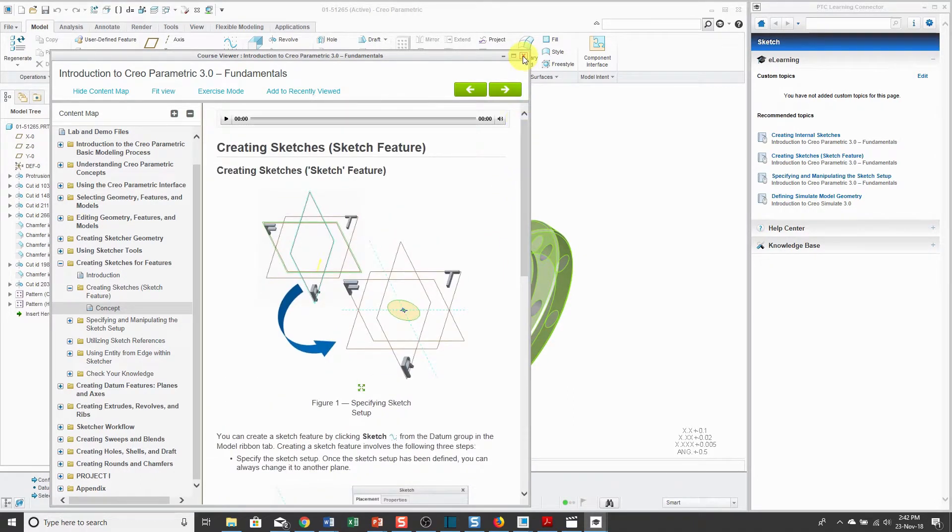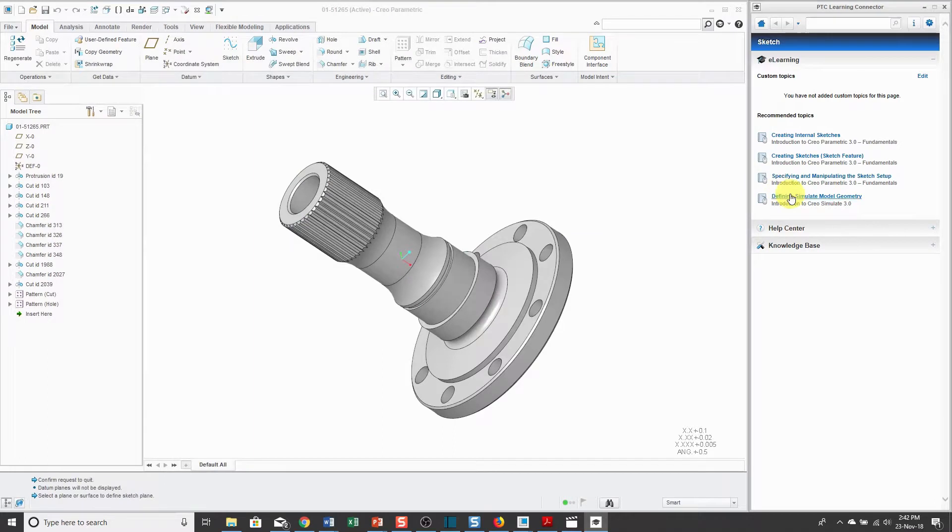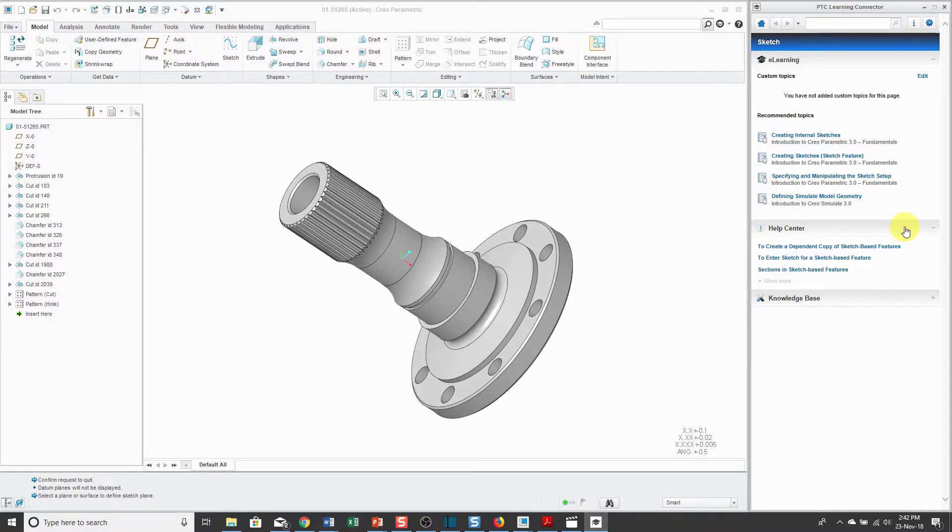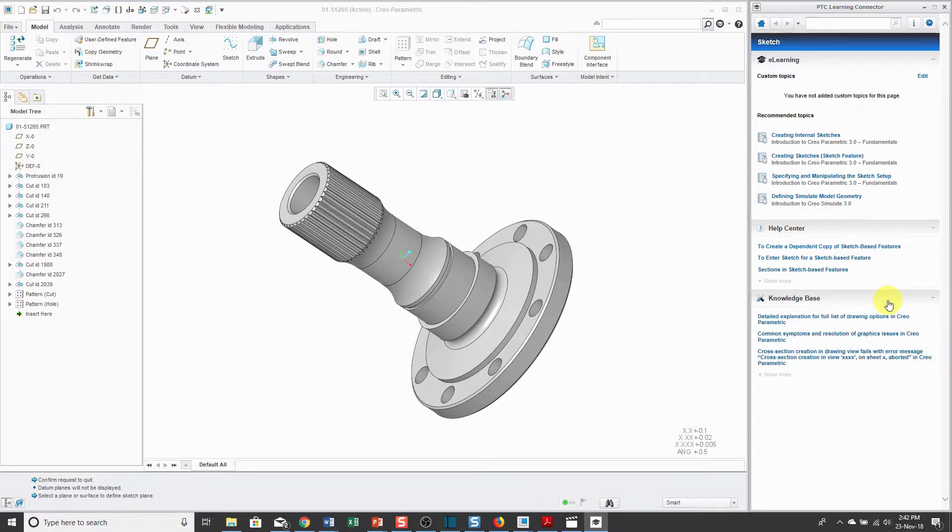Let's close that. Also in here, there are areas for accessing PTC's Help Center, which is the online help for information on commands related to sketch and also the PTC knowledge base of articles.